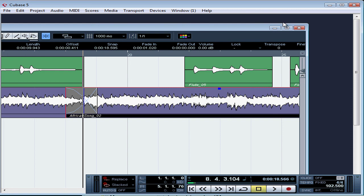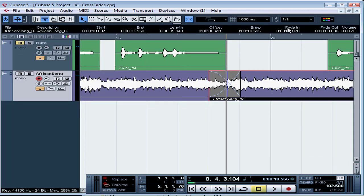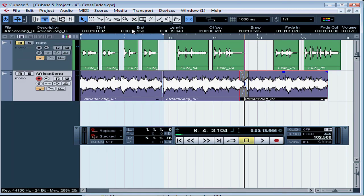Crossfading is something you'll be using frequently, most often to create seamless transitions while you're creating a composite from multiple takes of a voice or instrument. This concludes our lesson about creating a crossfade.